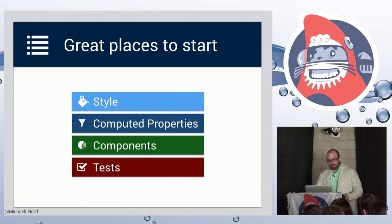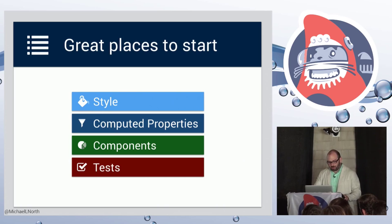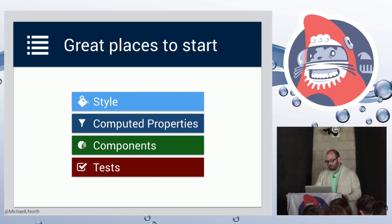So these are the four areas I'm going to talk about today. We'll start with style, move on to computed properties, and then finish with components and tests.